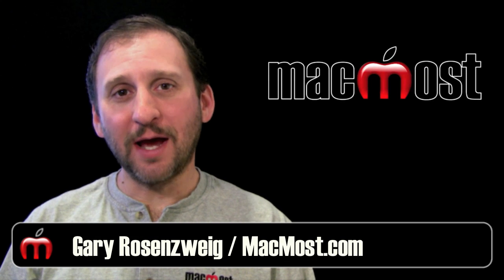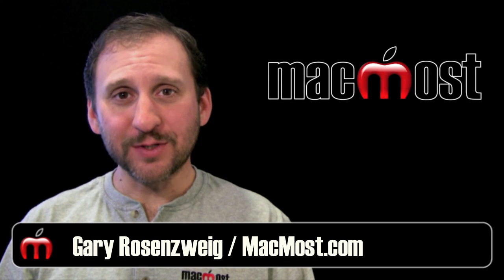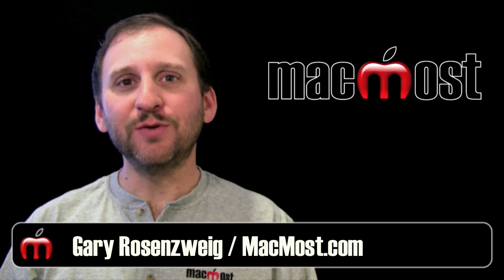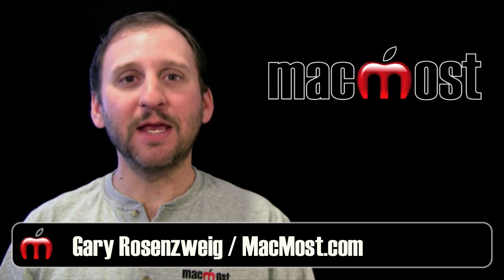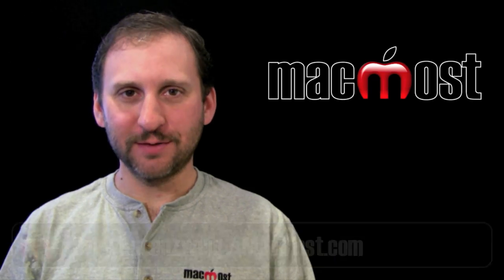Hi, this is Gary with MacMost Now. On today's episode, let's use if statements and checkboxes in iWork Numbers.